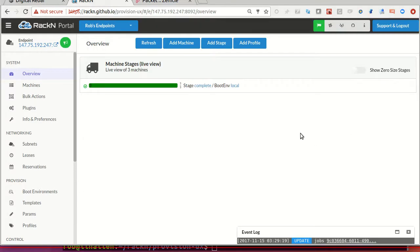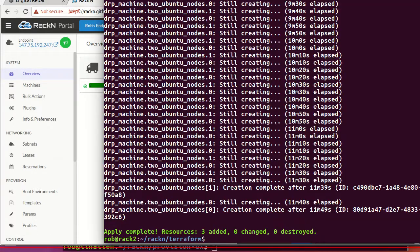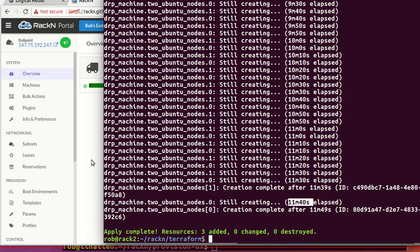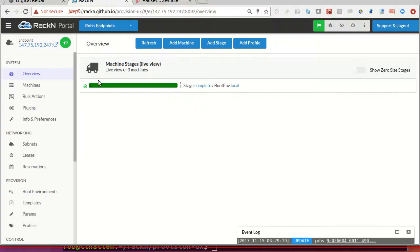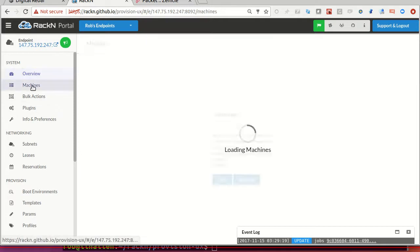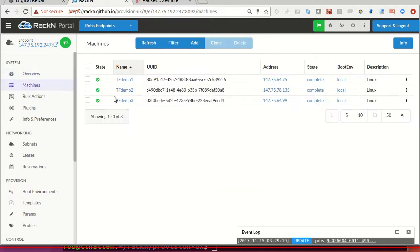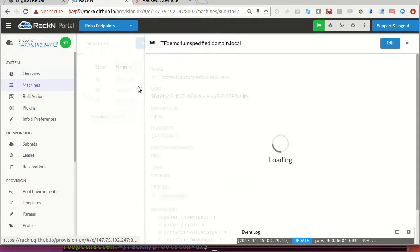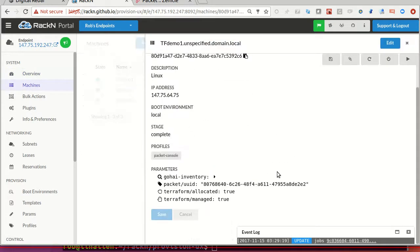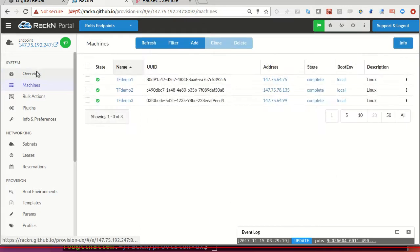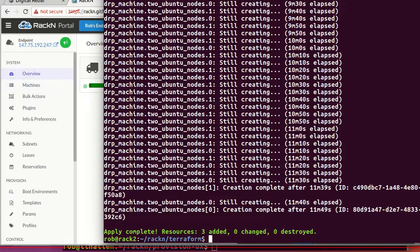And so we're back. I took a walk, so I don't know exactly how long this took. Oh wait, it tells us 11 minutes and 40 seconds. But basically, we're done. We're complete. Everything's green. Machines are handed off. If I check one of them, you'll see allocated true. That's pretty much the Terraform demo.